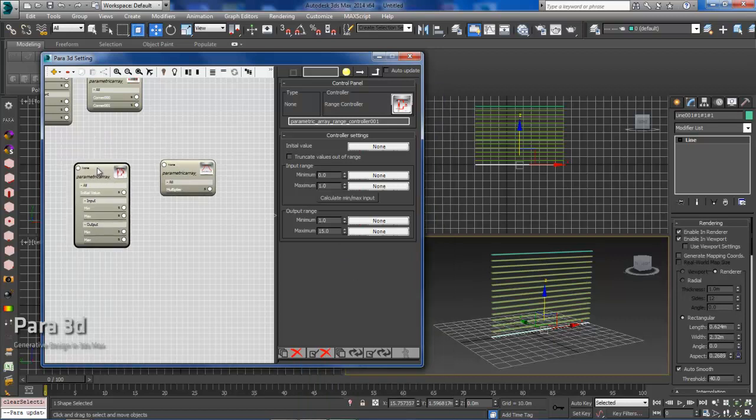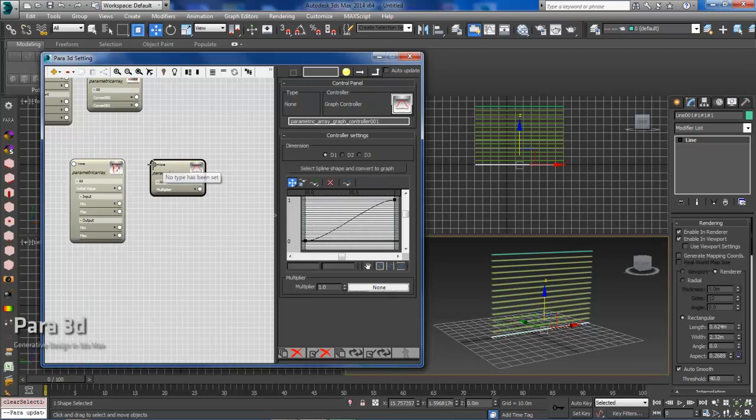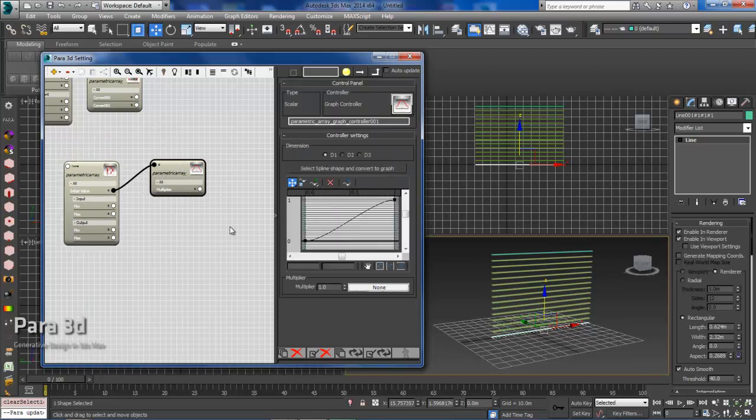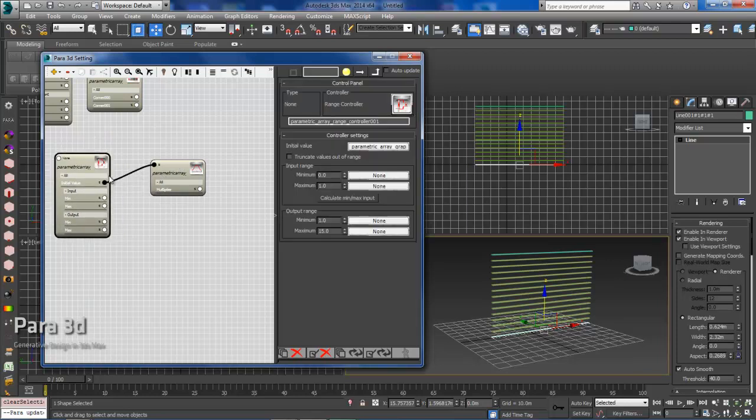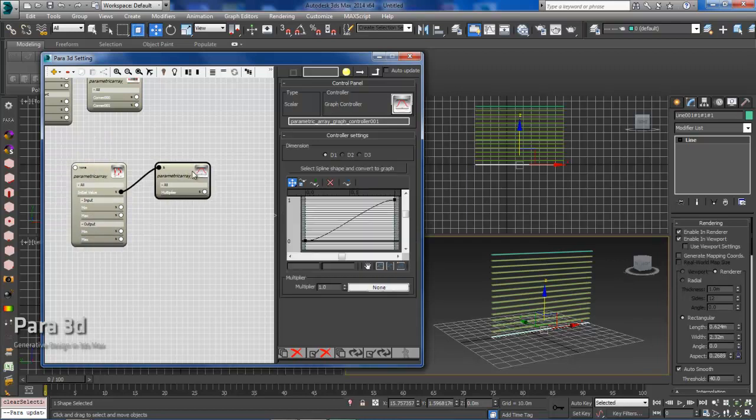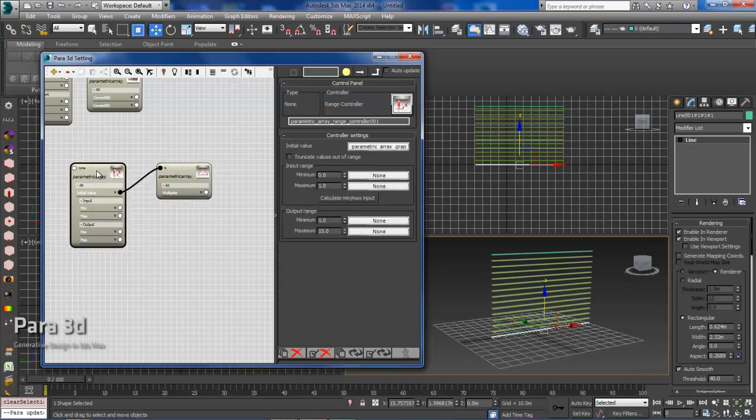So after we've established our range controller, we're going to connect our graph controller to the initial value, which is represented here from 0 to 1. So what we've established in our range controller is from 1 to 15.